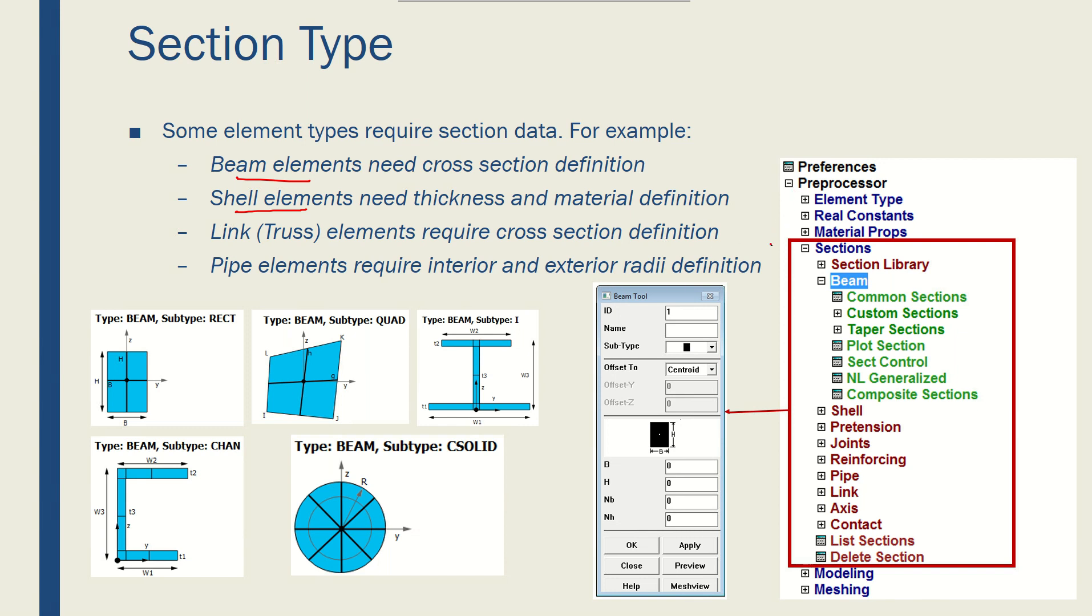To define a section type, under preprocessor, you can click on sections and you can pick some of the predefined section types defined for you. From there, you can input the values for each section type.